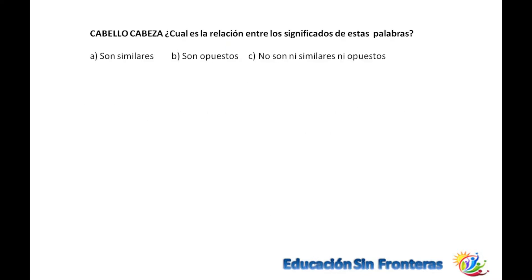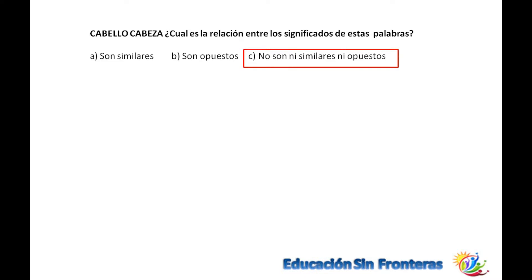Tenemos aquí cabello y cabeza. ¿Cuál es la relación entre los significados de estas palabras? El cabello es una parte de la cabeza, pero no es la cabeza. No son similares porque no significa lo mismo, ni son opuestos porque no se expresan cosas contrarias. Simplemente una es parte de la otra.